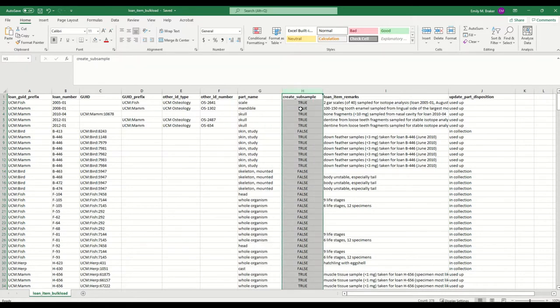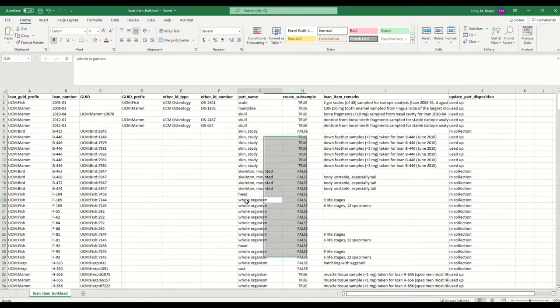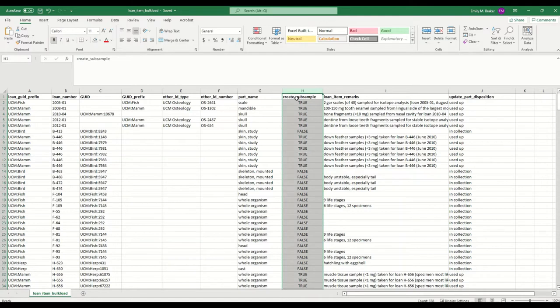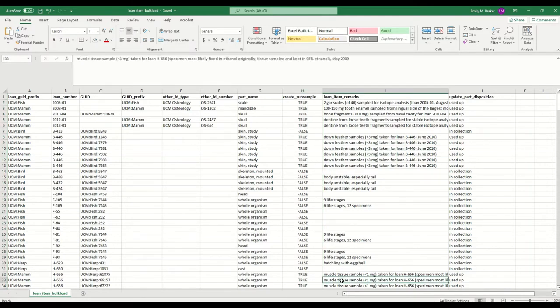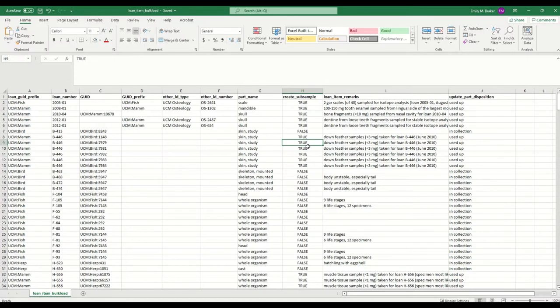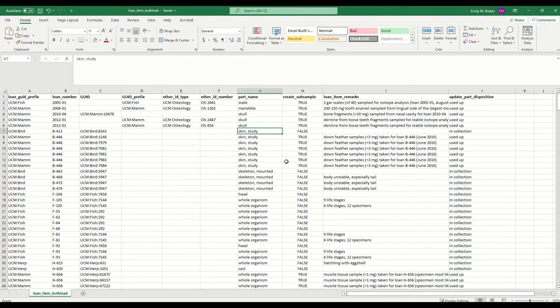I've included the subsample column. This is not required, so if I weren't creating subsamples and just calling up my items by their part names, I would not need to include this column. But since I do have some tissue samples and feather samples and skin clips, I will need to include this column with true for anything I want a new subsample part to be created and false when the full part has been loaned out.